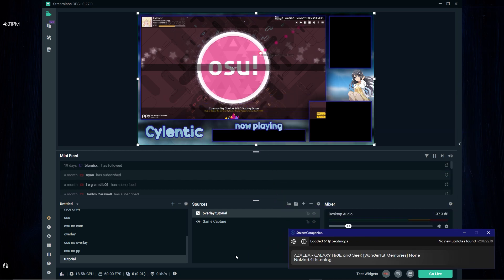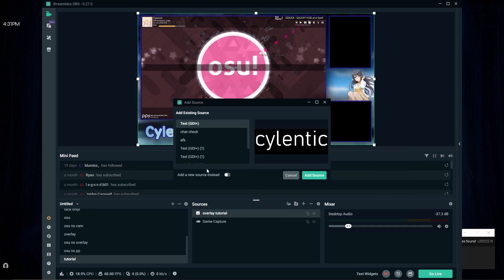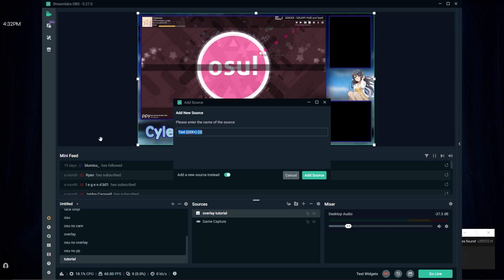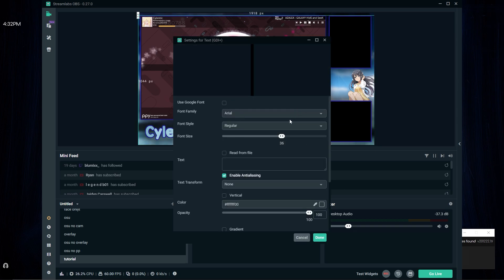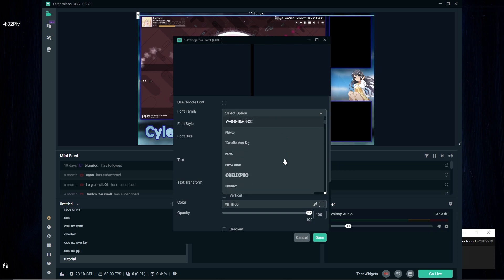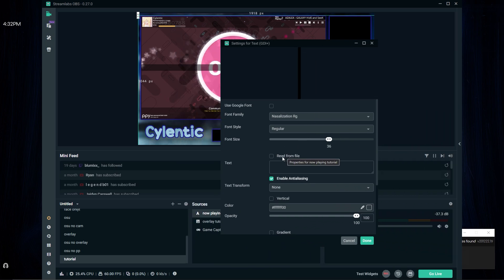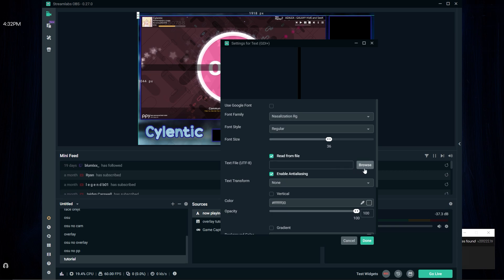The song I was playing in the game — I paused it because I don't want to get copyrighted. It's listed over here as well. What I like to do is make a new source, make it a text source — 'now playing tutorial'. Add source. Now this is the font, so just pick whatever font you want. Then press this button 'read from file' and press browse.